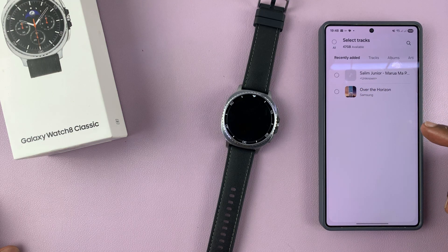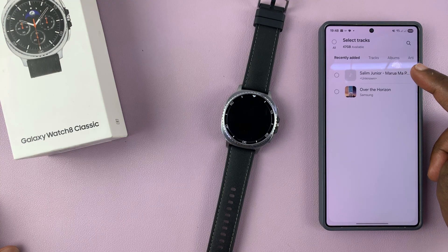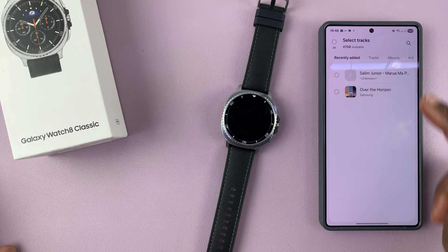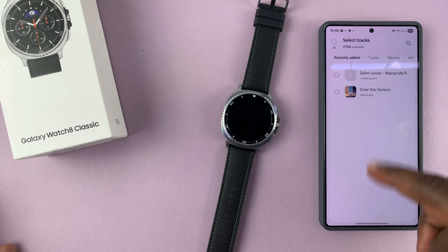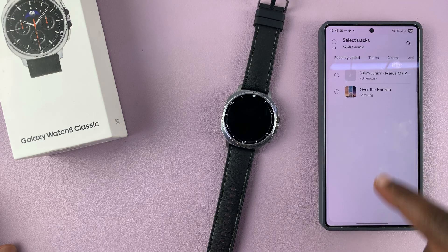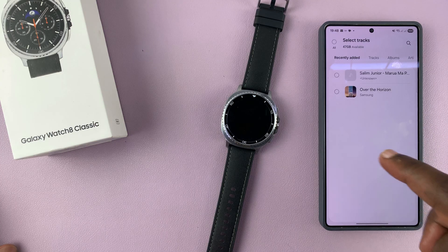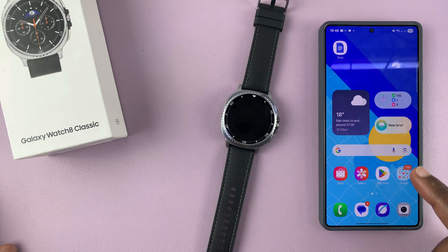But of course, as you can see right now, I only have this one song. And that's a problem. So to have more of your music in this area so that you can add them to your watch, here's what to do.